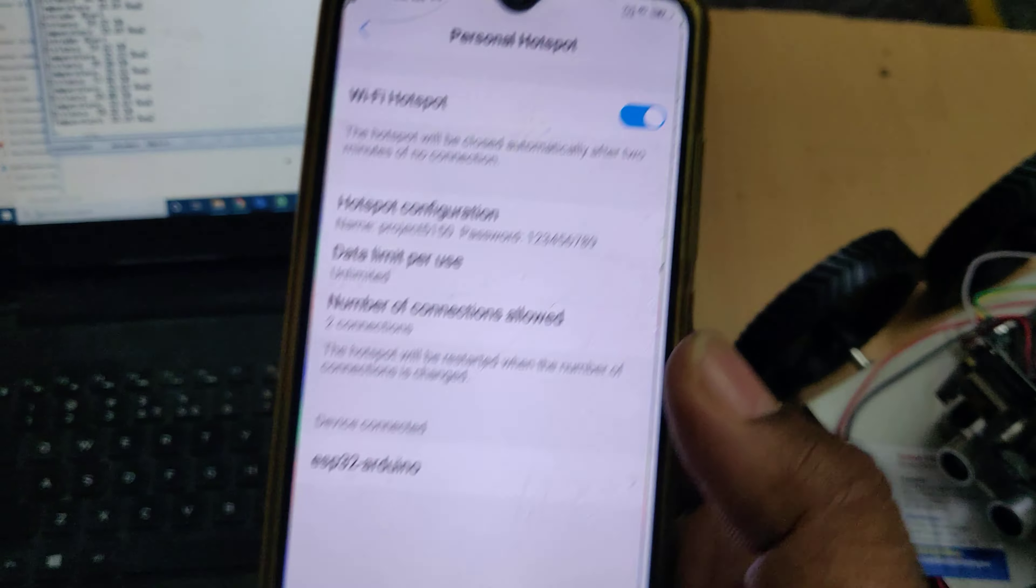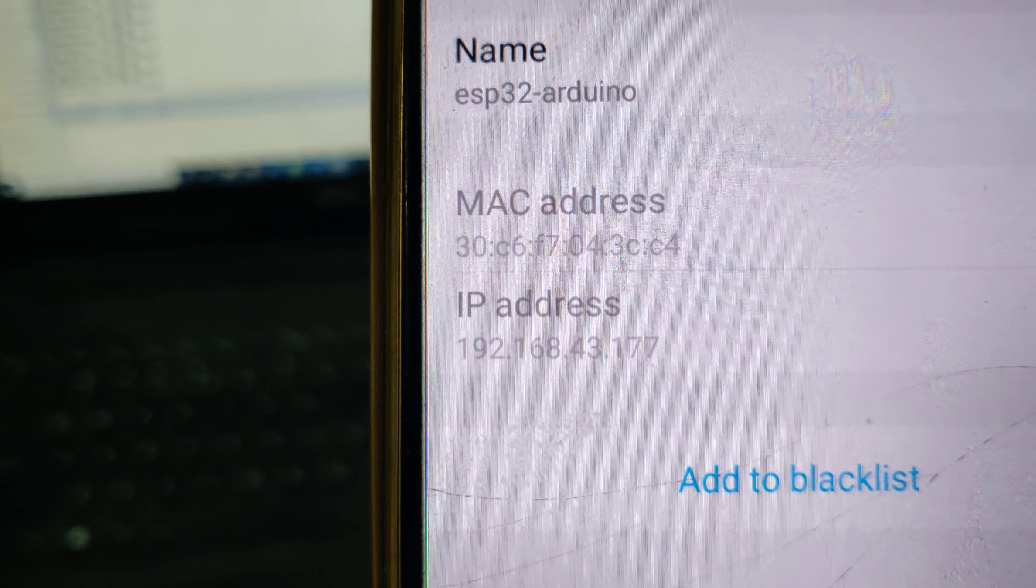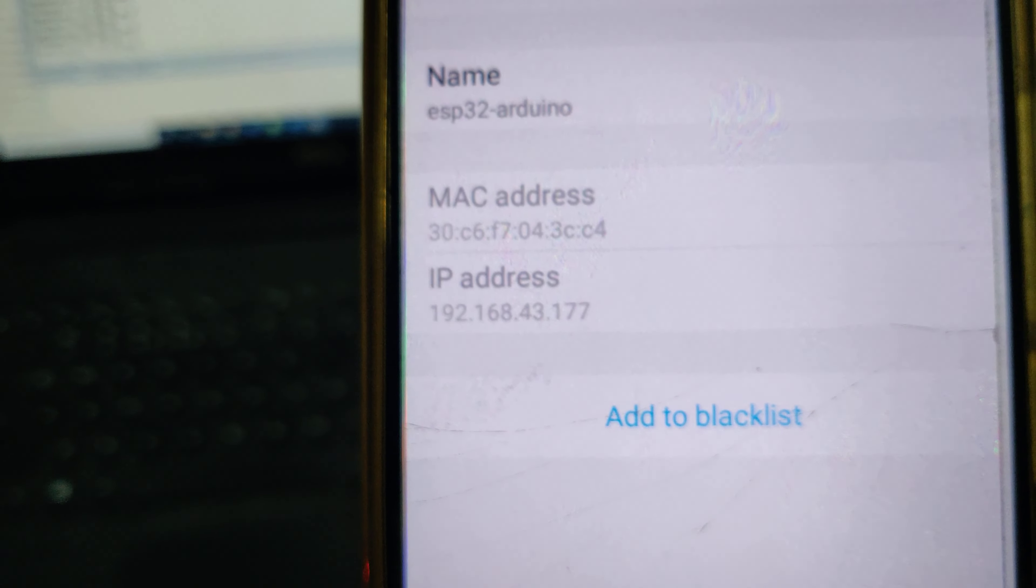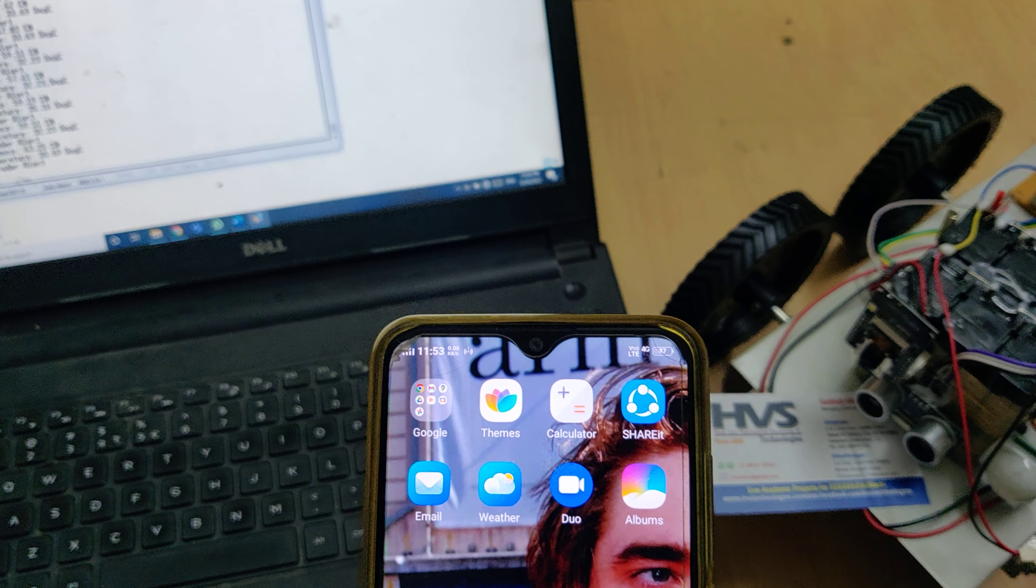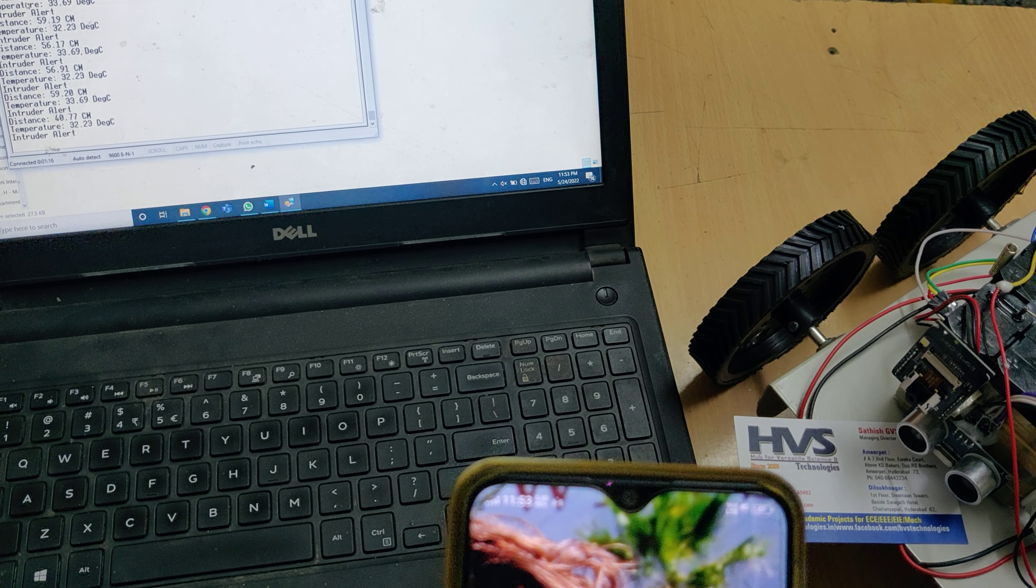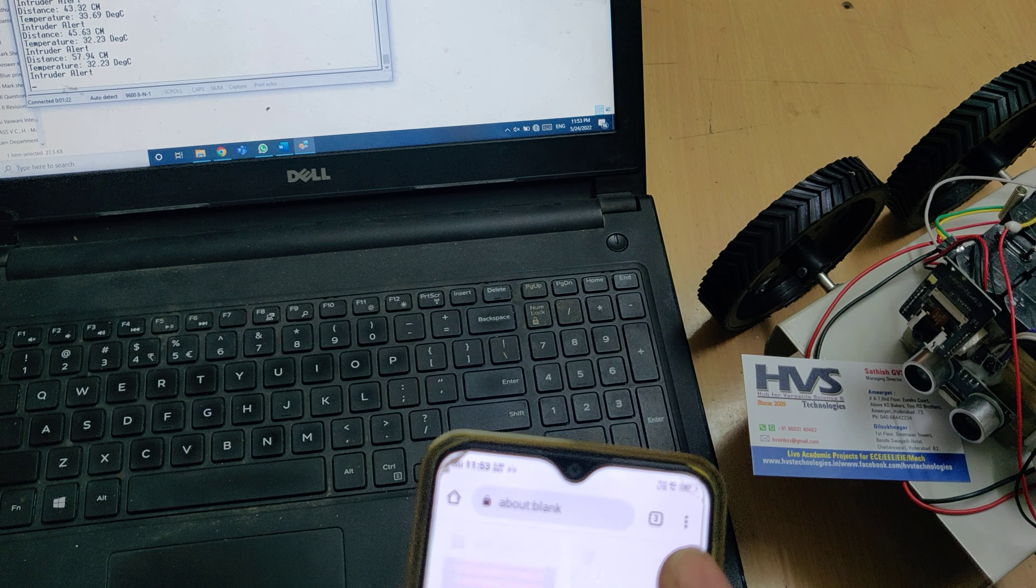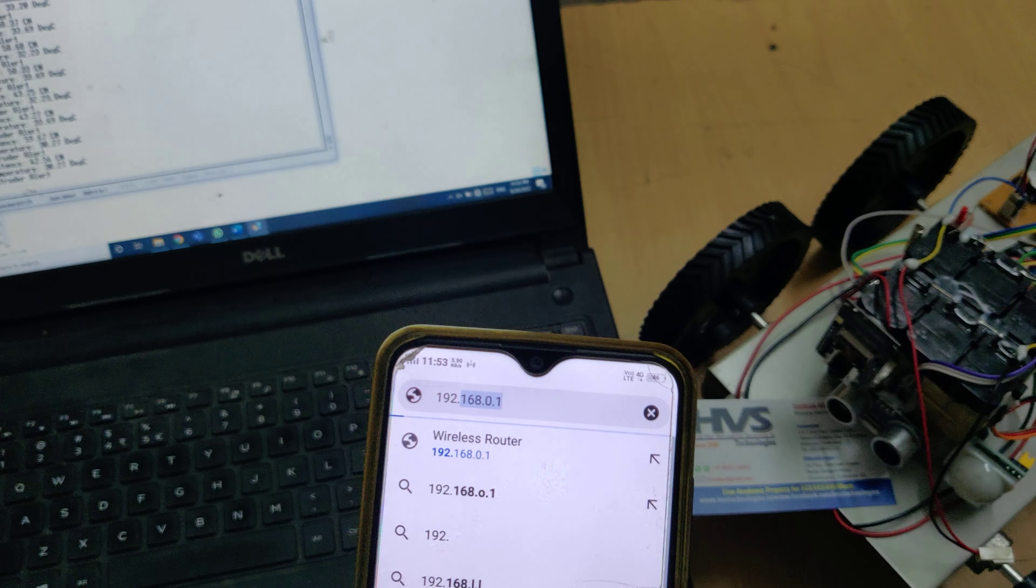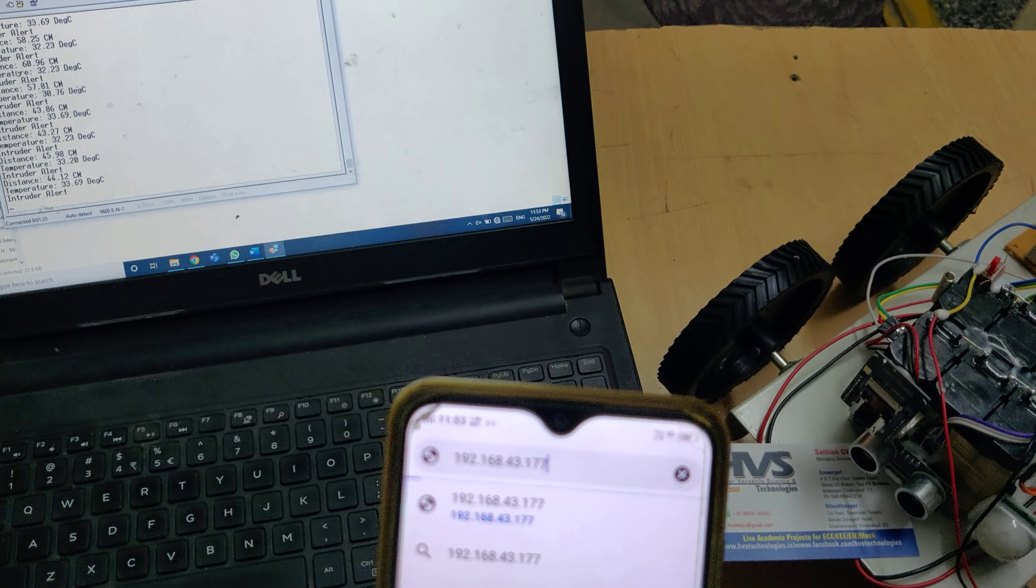For live streaming, note the IP address shown - if some mobile phones don't show this, use the Network Analyzer application to get the IP address of the ESP32 camera. Note 192.168.43.177 and go to Chrome. Enter the same IP address we got: 192.168.43.177, then start the stream.